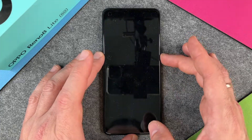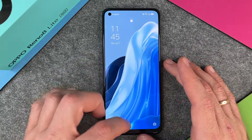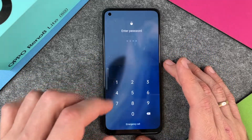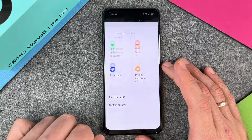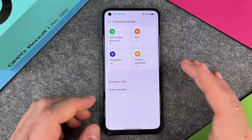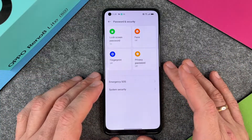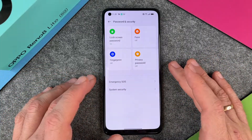Now when I turn it off and turn it on again, it will ask me for a password. I type in four times zero and then I'm in my device. That's pretty cool.